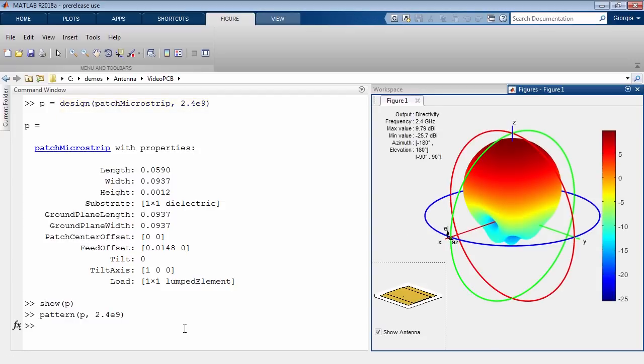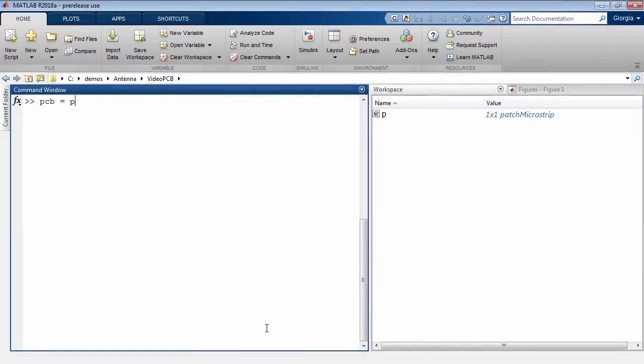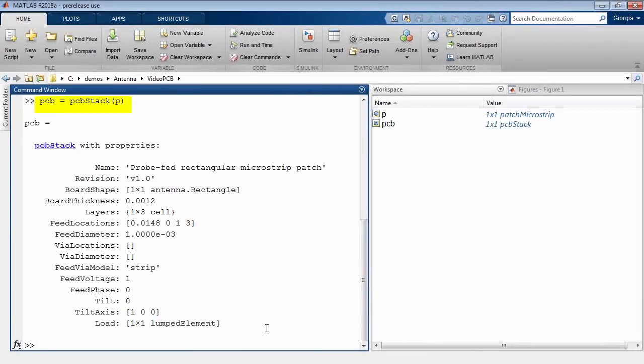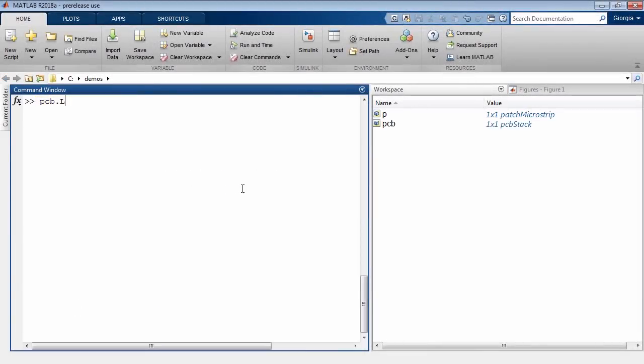Inspect its performance and then convert your antenna into a PCB structure. You can then specify single or multiple dielectric layers.